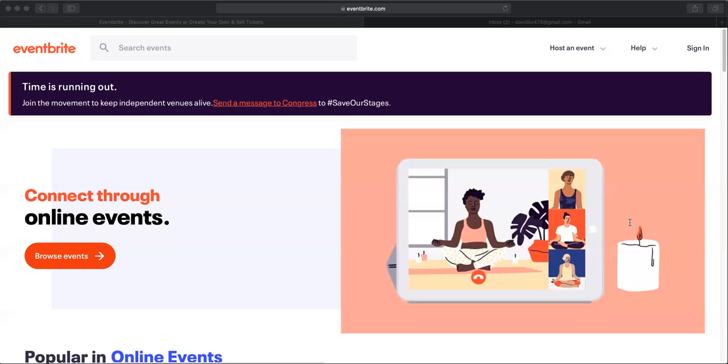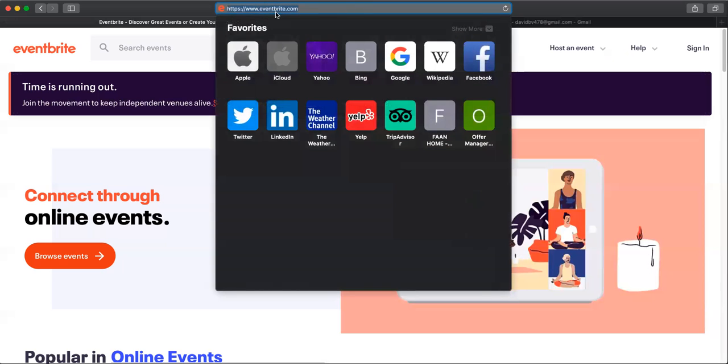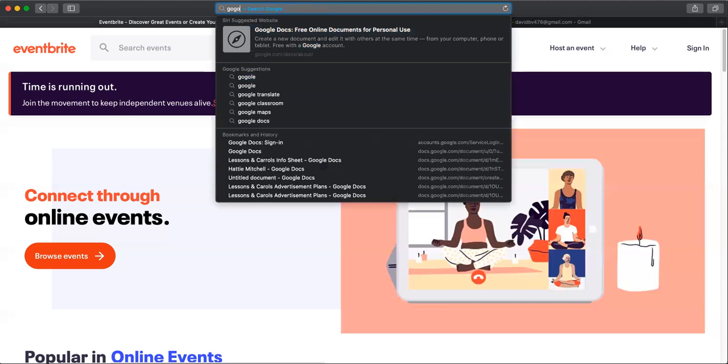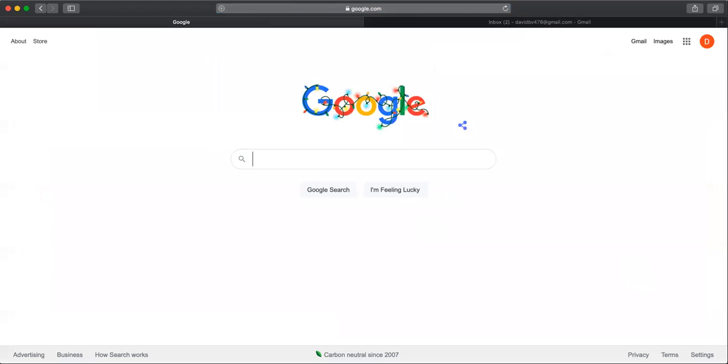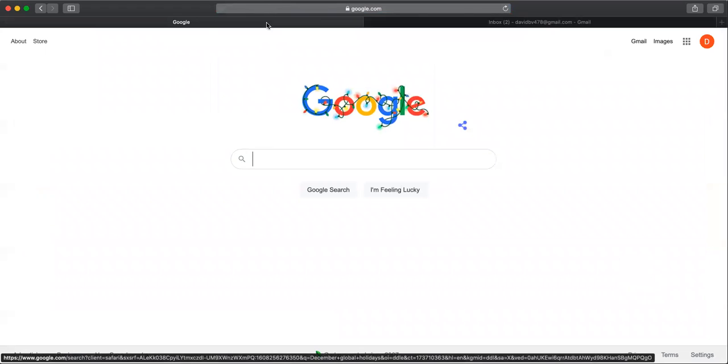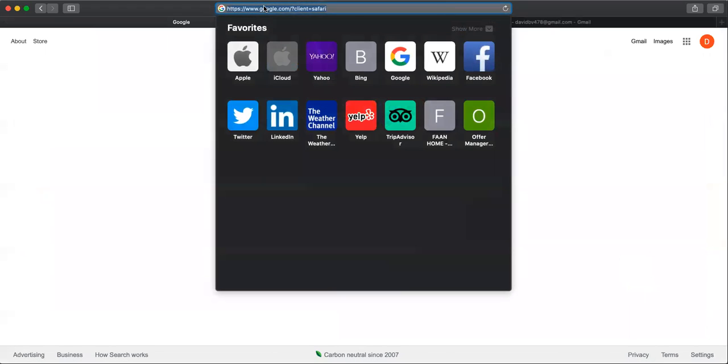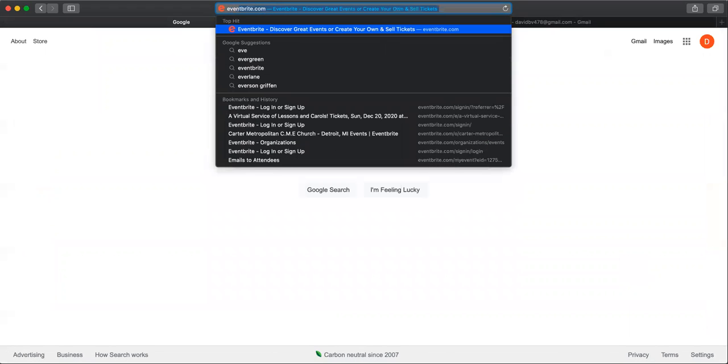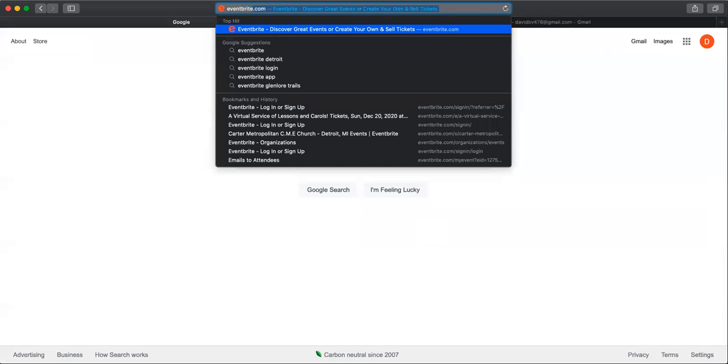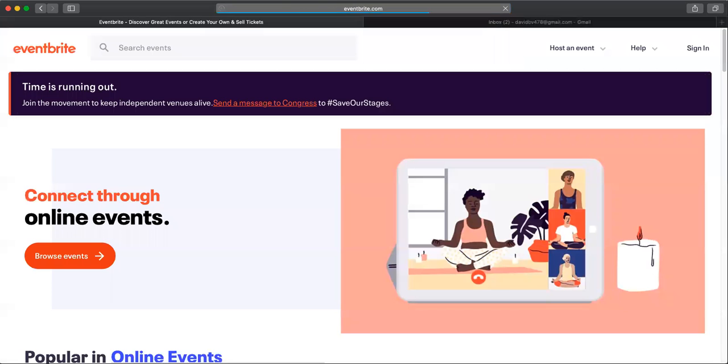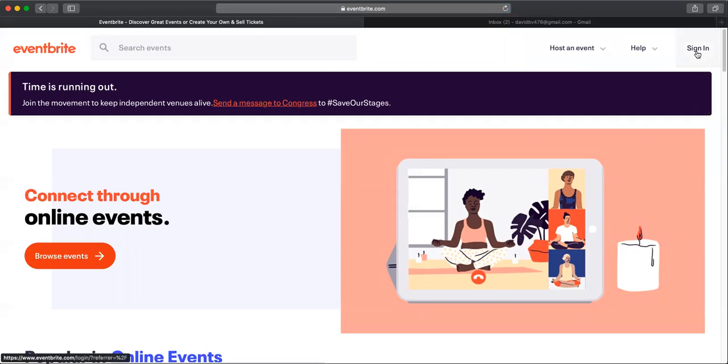First, let's head to the Eventbrite website. So I'm already here, but just in case, I'm going to spell it out for you. It is E-V-E-N-T-B-R-I-T-E dot com. We're right back here at Eventbrite.com, and in the upper right hand corner, we're going to click on this sign in button right here.